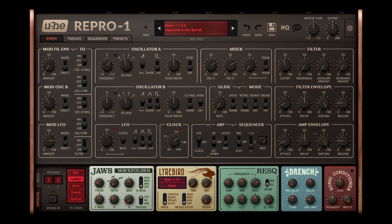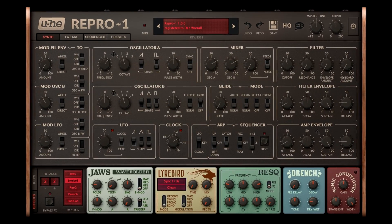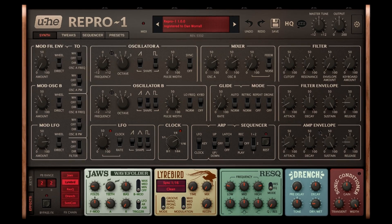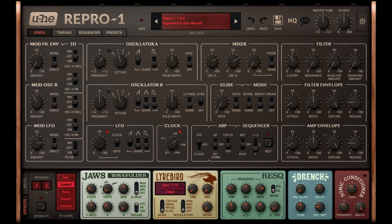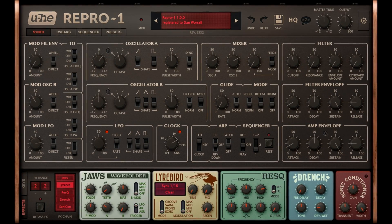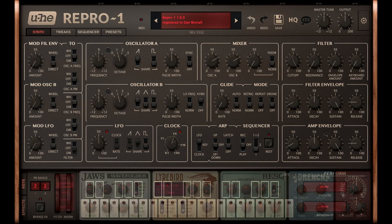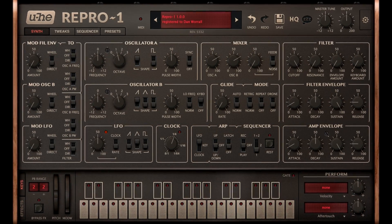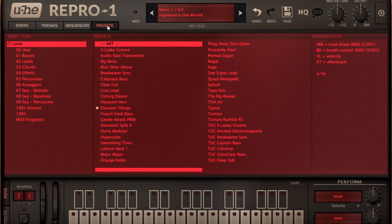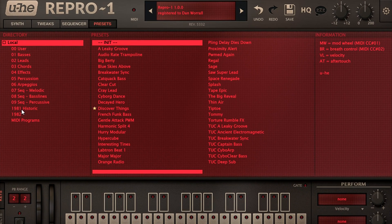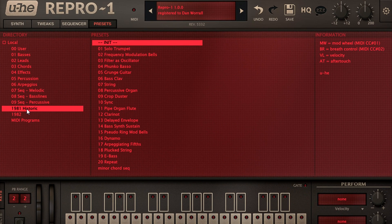Hi, and welcome back to the fourth and final part of this Repro 1 tutorial series. This time I'll start by switching to the Presets tab, then pick the 1981 Historic folder, and load the Filter as Oscillator preset.